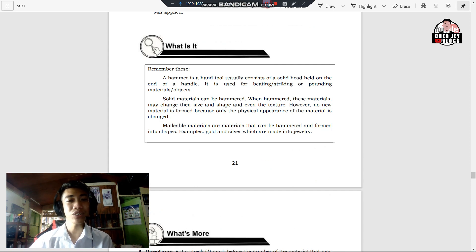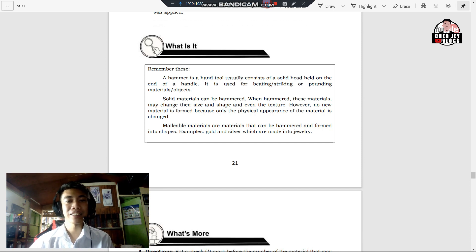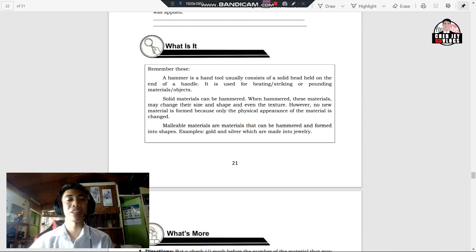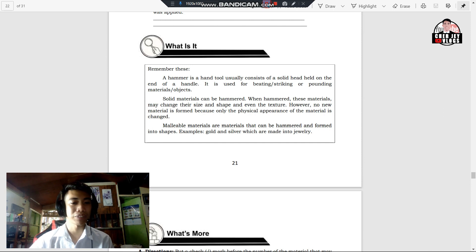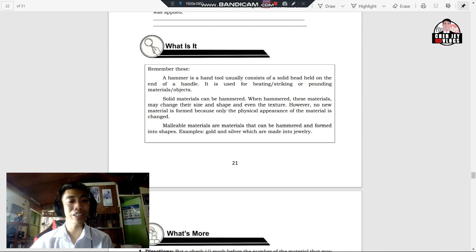In this lesson, remember that a hammer is a hand tool usually consisting of a solid head held on the end of a handle. It is used for beating, striking, or pounding materials or objects. Solid materials can be hammered, and when hammered, these materials may change their size, shape, and even texture. However, no new material is formed because only the physical appearance of the material is changed. Malleable materials are materials that can be hammered and formed into shapes — examples are gold and silver, which are used in jewelry. The physical property called malleability is the ability of a material to be hammered.